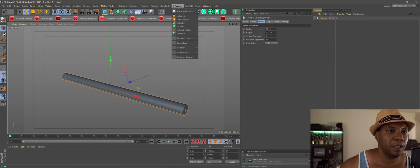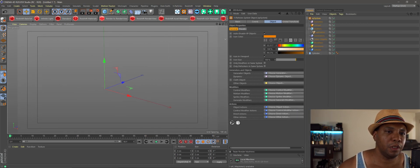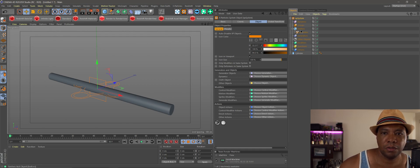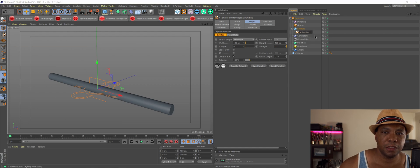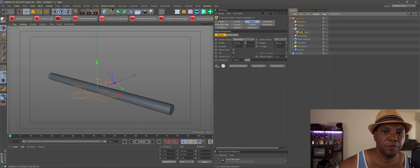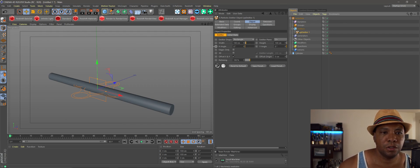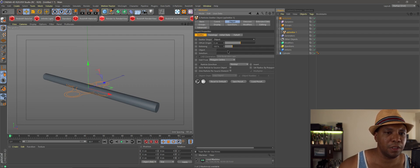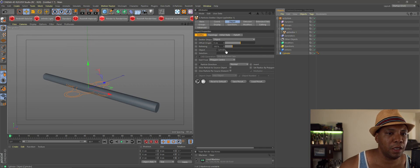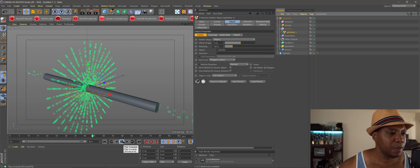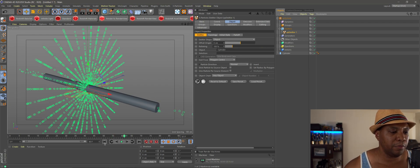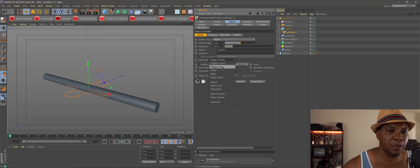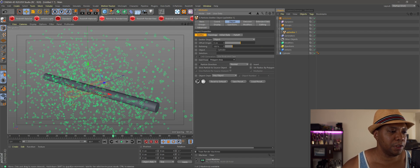Now I'm going to come up and go to X-Particles and come down to XP System. If you've watched any of my tutorials in the past, you know I like using XP System because it organizes everything under this tab. I have an emitter already set up, and I'm just going to name this one XP Emitter 1. We want to set up this emitter to emit from the cylinder. In my attributes window under Object, I'll click on Emitter Shape and go under Object — that gives us a slot where we can drag our cylinder in. Now if I click Play, we have particles emitting from our cylinder, but instead of Polygon Center we want Emit From Polygon Area so particles emit from all over the cylinder.